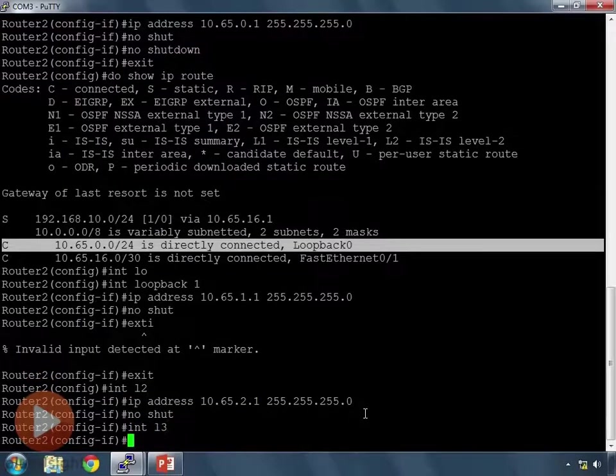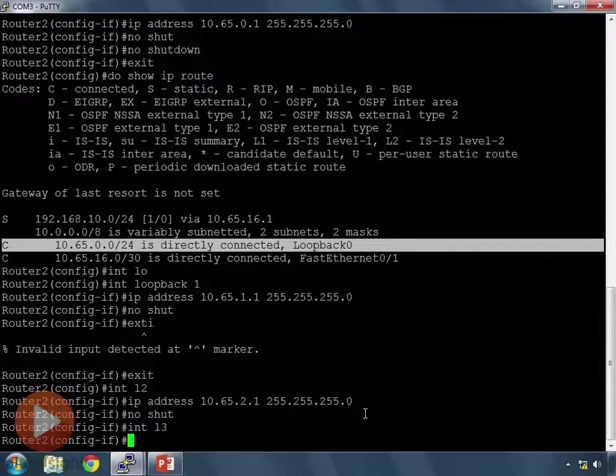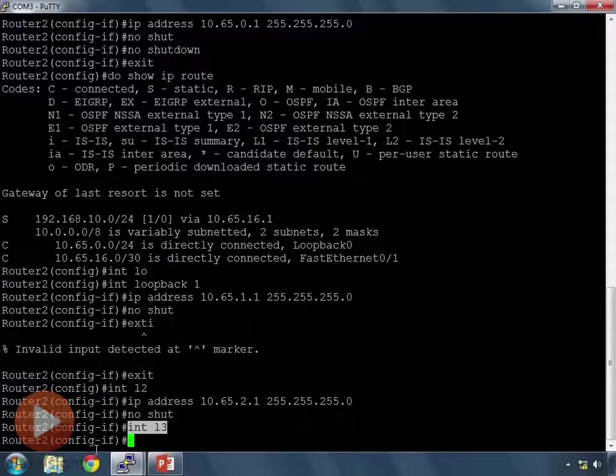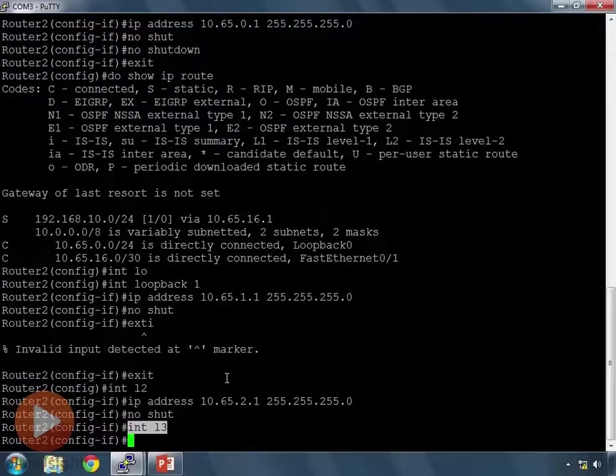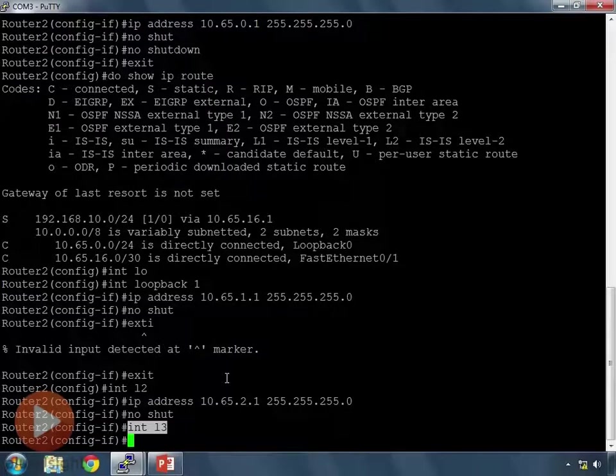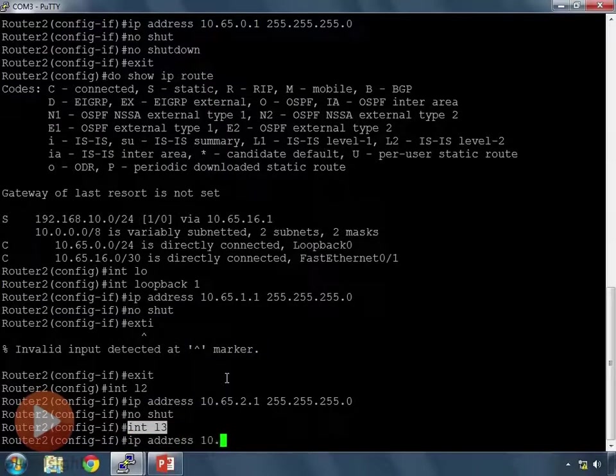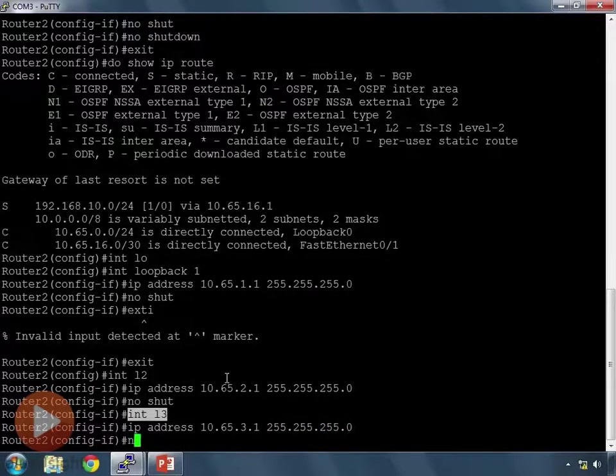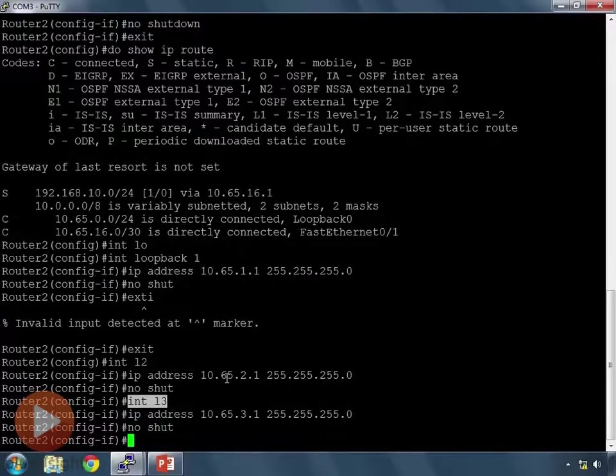And last interface int l3. Now, notice I didn't even back out of my config prompt at interface. So, I typed int l3 here, and I didn't type exit beforehand. I'm now configuring interface loopback 3. So, there are some shortcuts you can take without having to go back a step as well. So, interface loopback 3, it's going to have 10.65.3.1, and no shut.